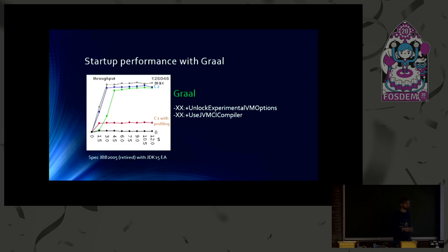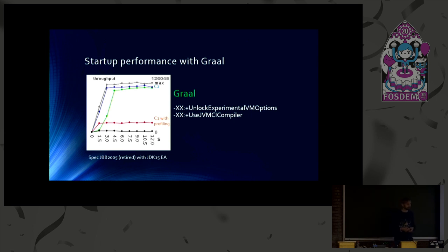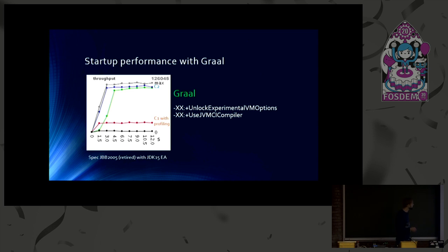And then later on, hot methods get compiled by C1. And later on, they get compiled by which compiler? The Graal compiler itself. So Graal compiles itself. And that takes a few seconds.